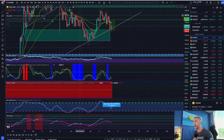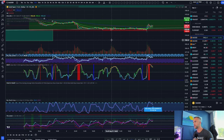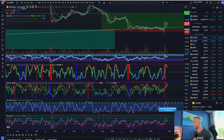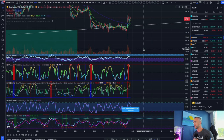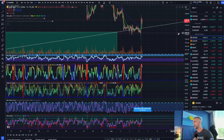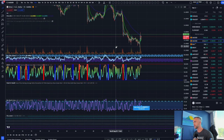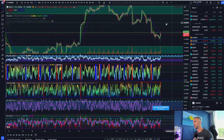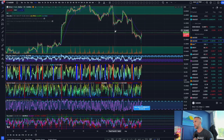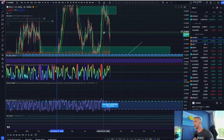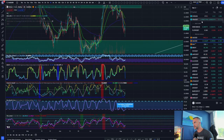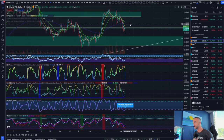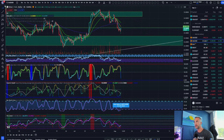Depending on when I posted that trade setup, it would have gotten right into your stop — so I didn't get that one right. Silver also needs to get above that pivot. I would raise that level up on the silver chart.